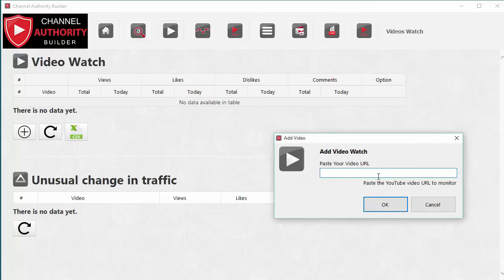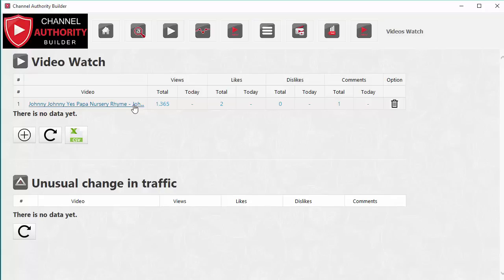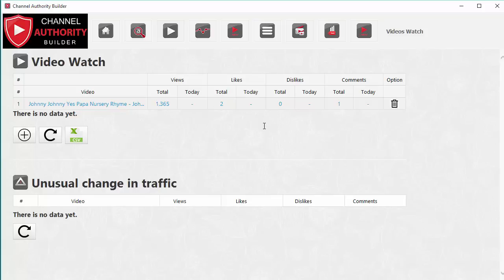The next feature is Video Watch. I use this to keep an eye on popular videos in my niche. You can see a video, how many views it has so far, and on a daily basis Channel Authority Builder will monitor the video and keep a record of how many views, likes, dislikes, and comments it gets each day. You can monitor not only your own videos but also your competition's videos to see what content is really performing well right now.